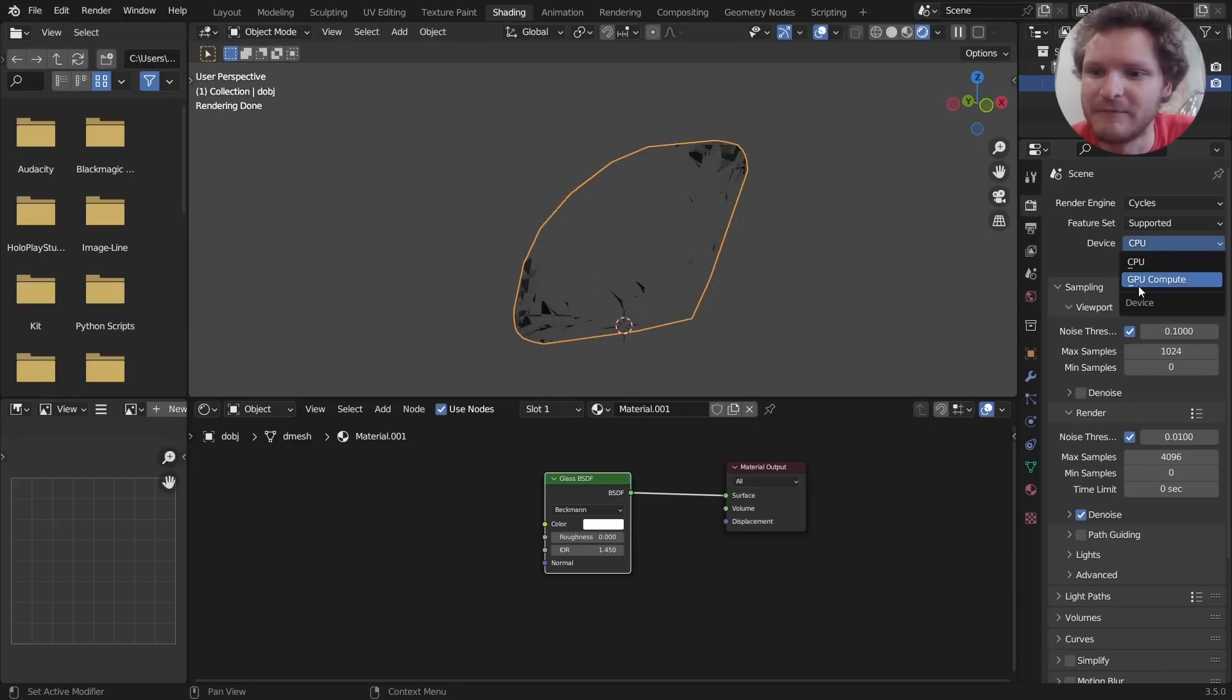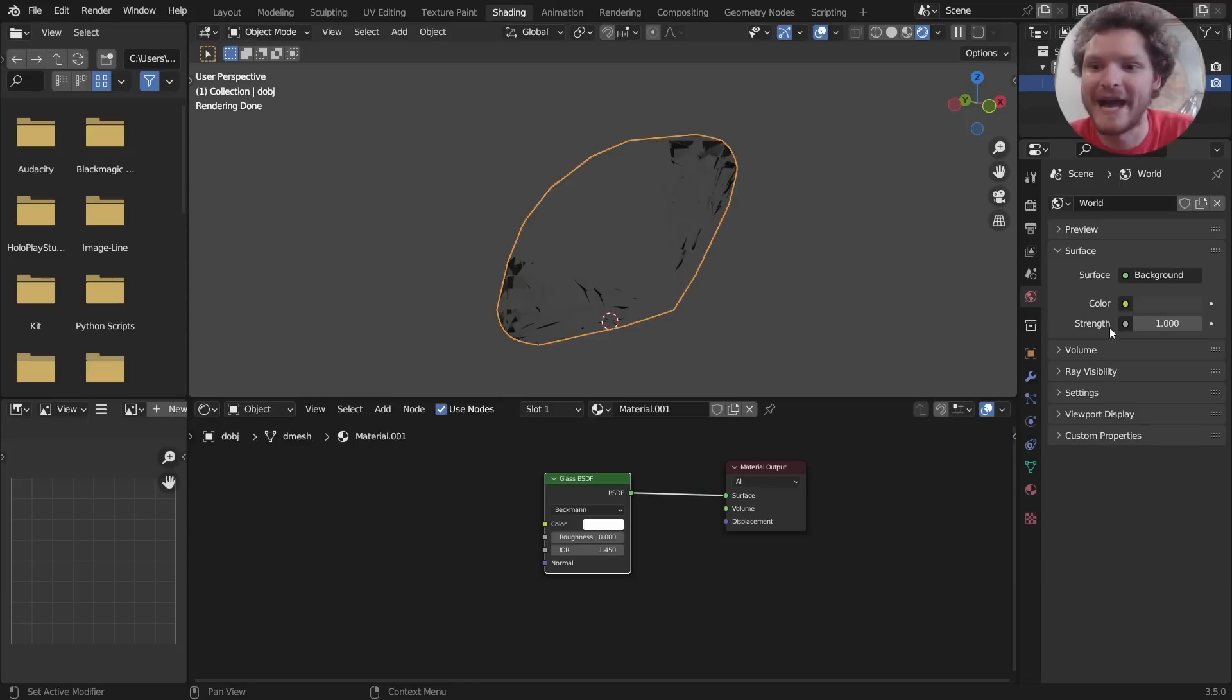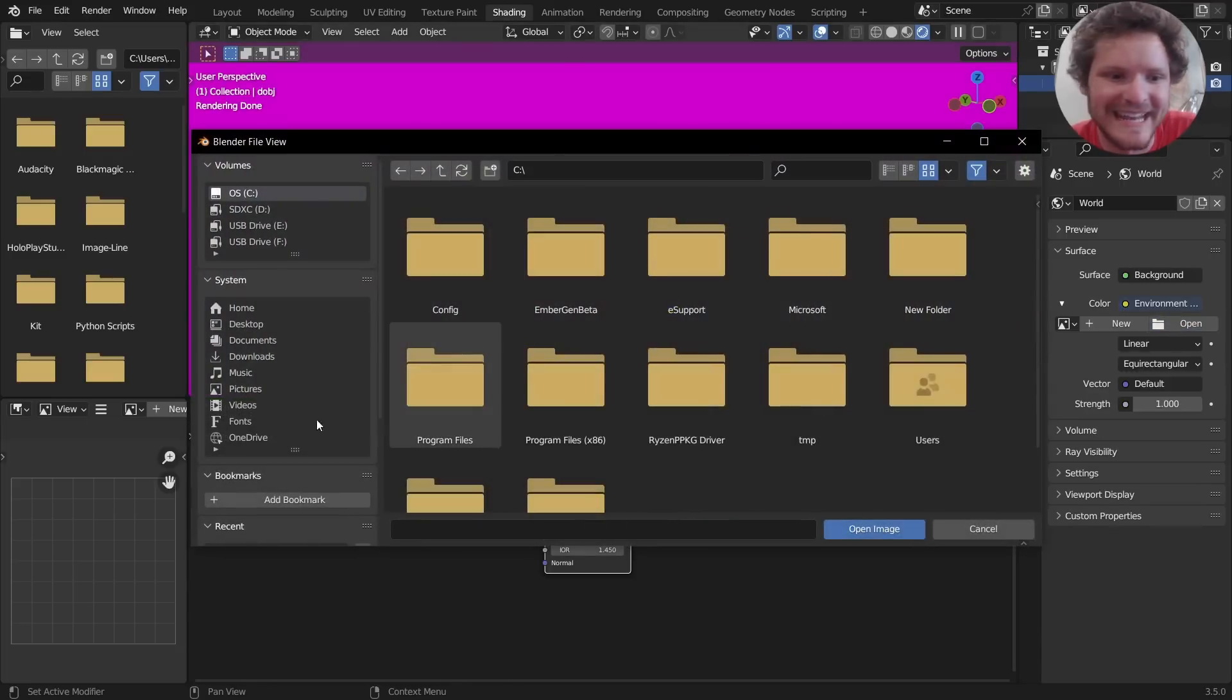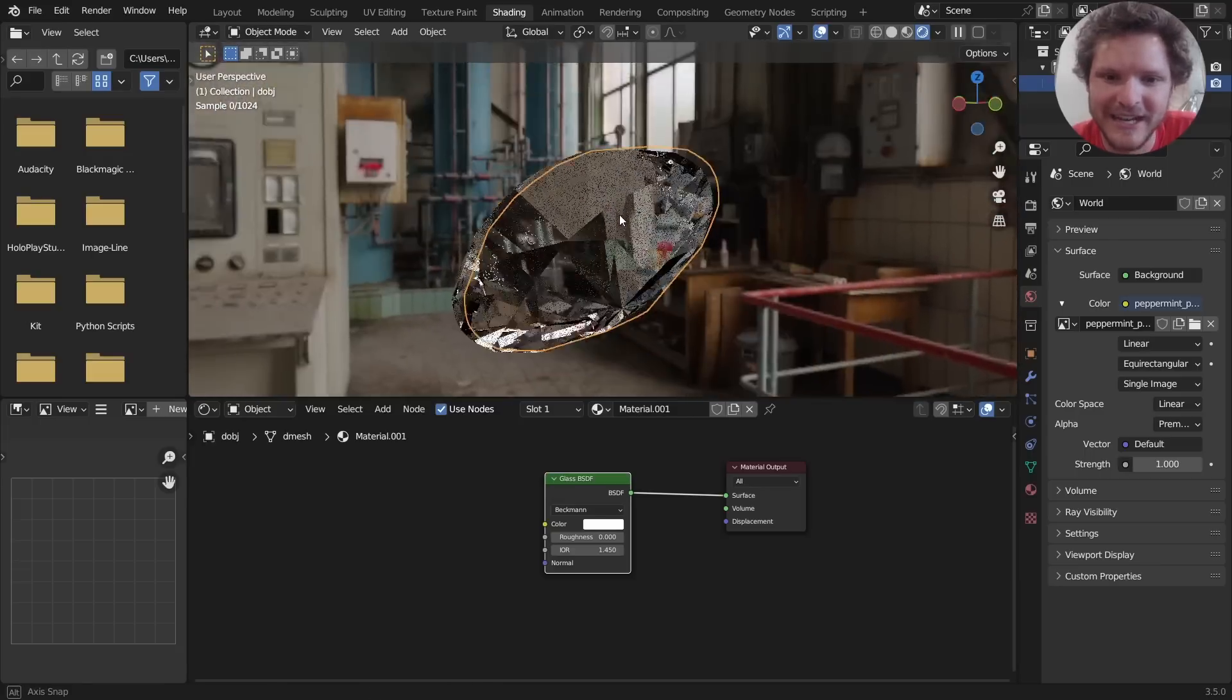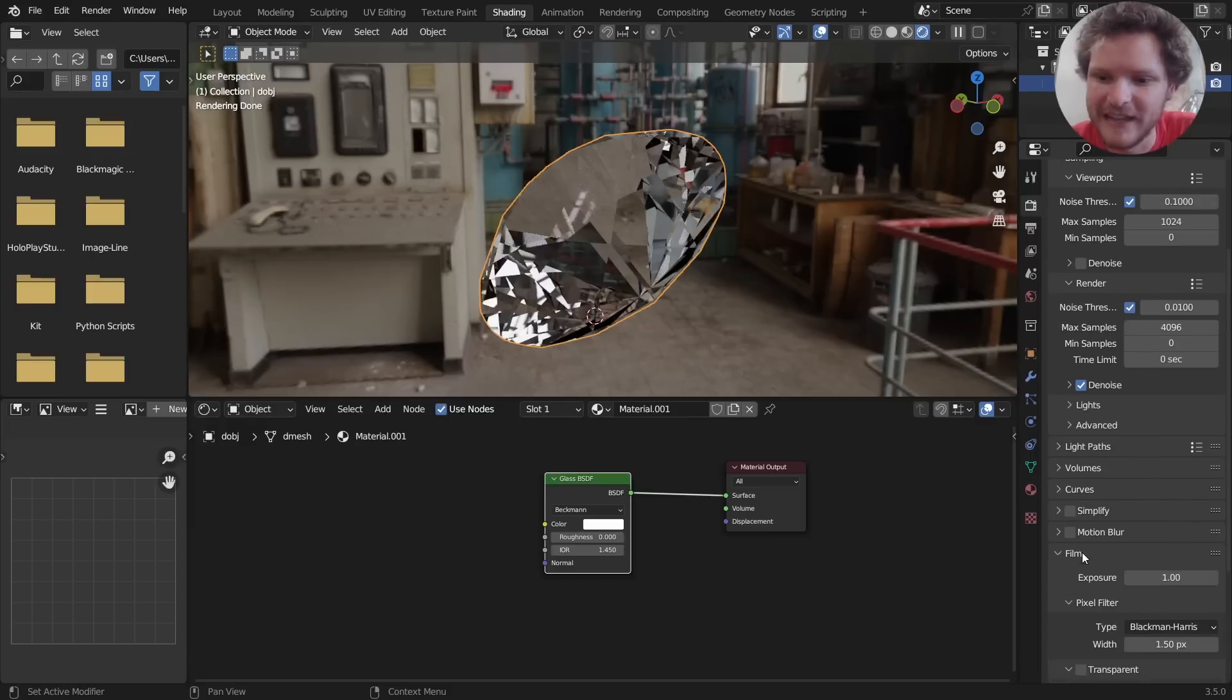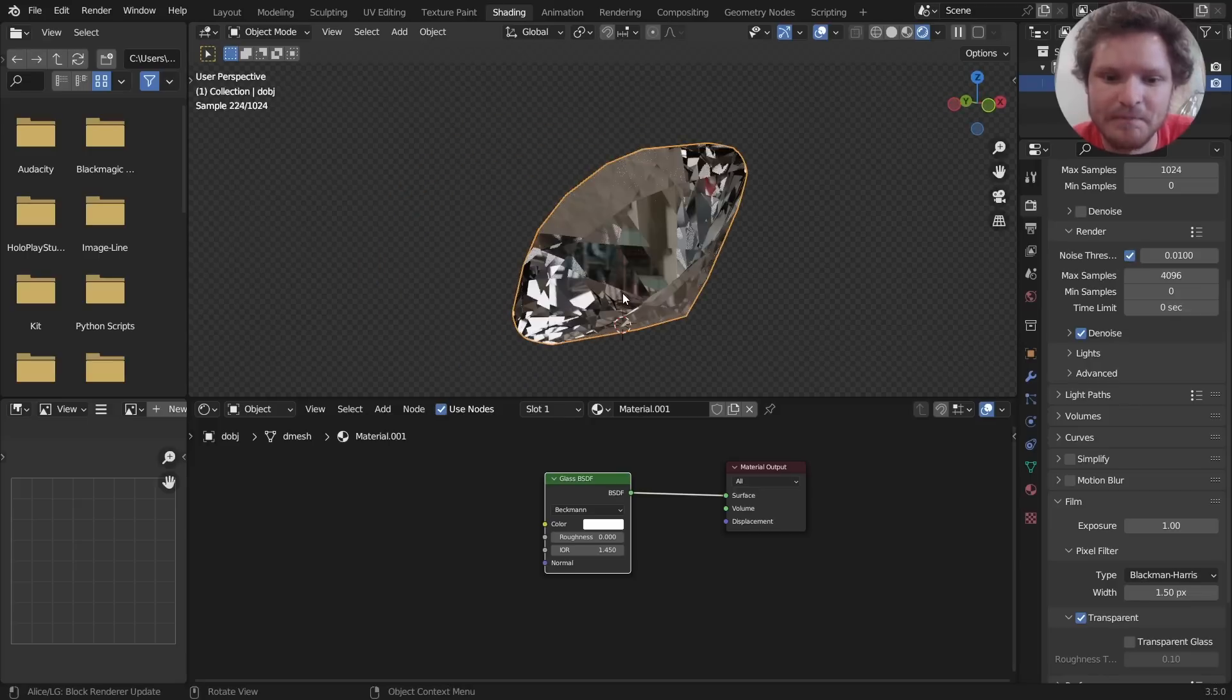So first of all I'm going to go to Cycles and you can see now we're getting a bit of that reflection, but really we need a background to actually see this with. So I'm going to load in an HDRI environment to do that, and now you can see our diamond looks much more diamond-like because there's actually light or things to reference where the light's bending.